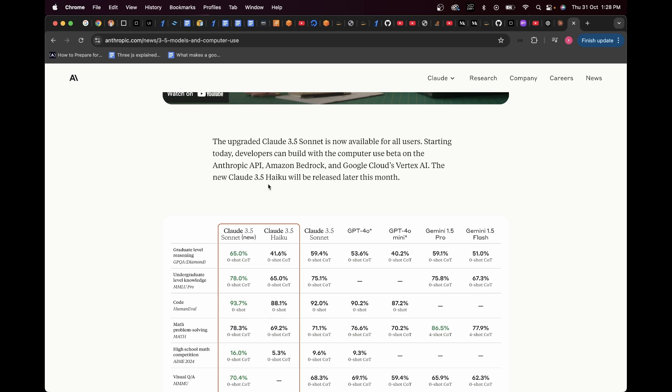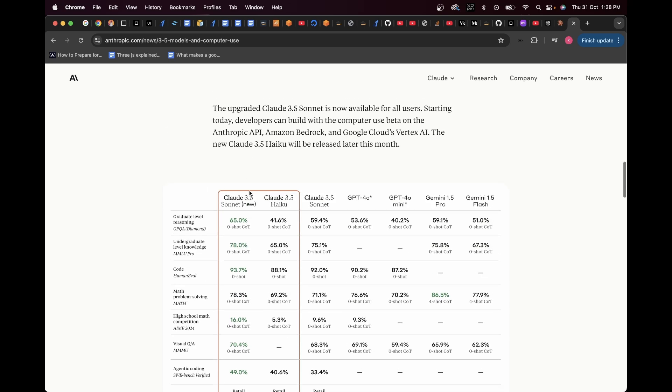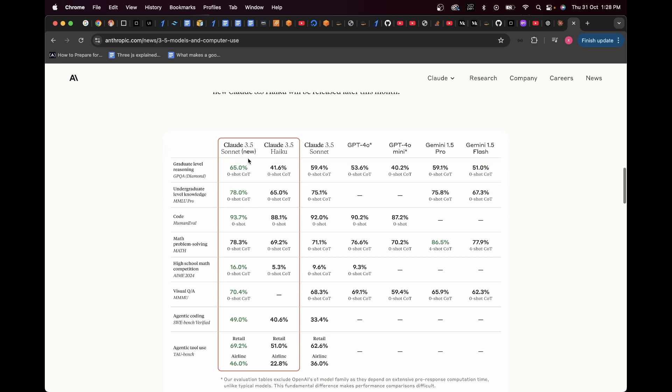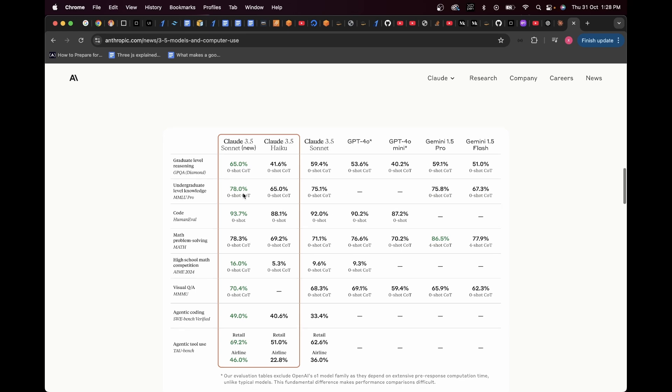The new Claude 3.5 IQ will be released later this month. As you can see here, it shows the comparison between the latest Claude 3.5 Sonnet and the IQ versus the old Claude 3.5 Sonnet and the GPD or Gemini models. Here in the graduate level reasoning, of course, as you can see here, the 3.5 Sonnet performs the best as compared to all the other models and it has a significantly higher rating as compared to the other ones.